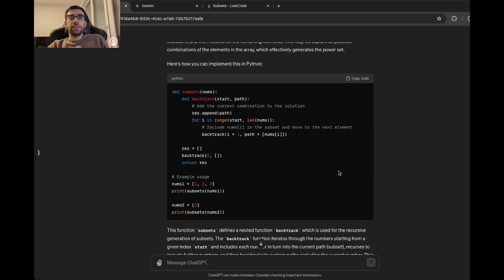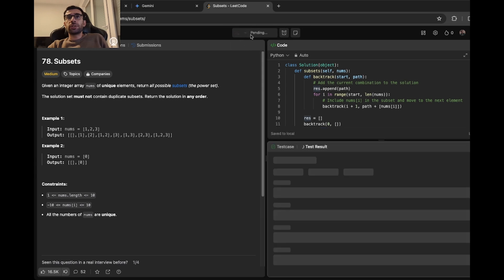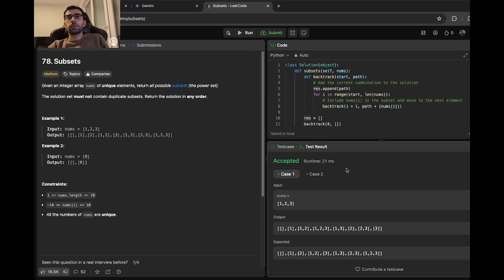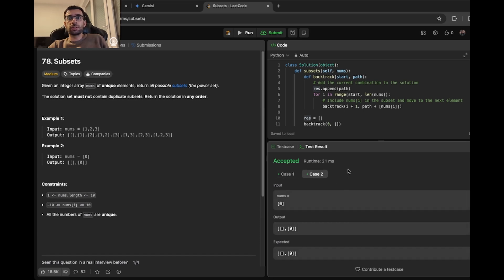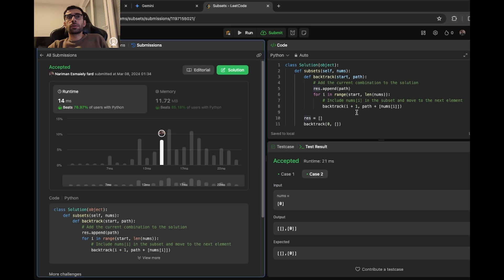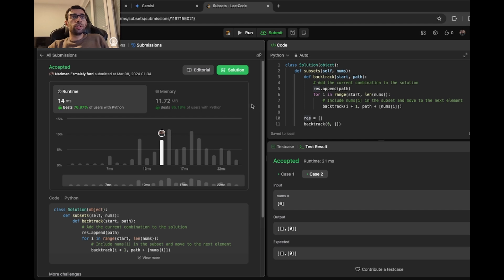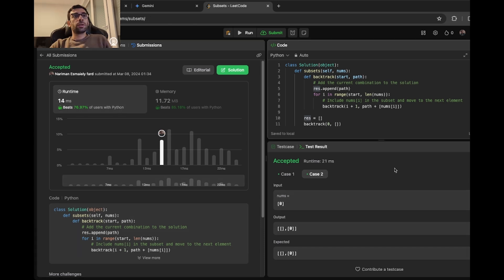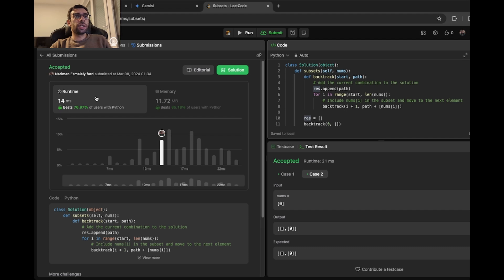And as you can see, it gave me a backtracking solution, which is recursive. And now we want to see how well it is by running the code in LeetCode. Let's first run it. It seems that for the two test cases here, it's working as expected. Let's submit it now. And yes, it's a very good solution. It beats around 77% of users with Python. It's very efficient. It takes only 14 milliseconds to run it.